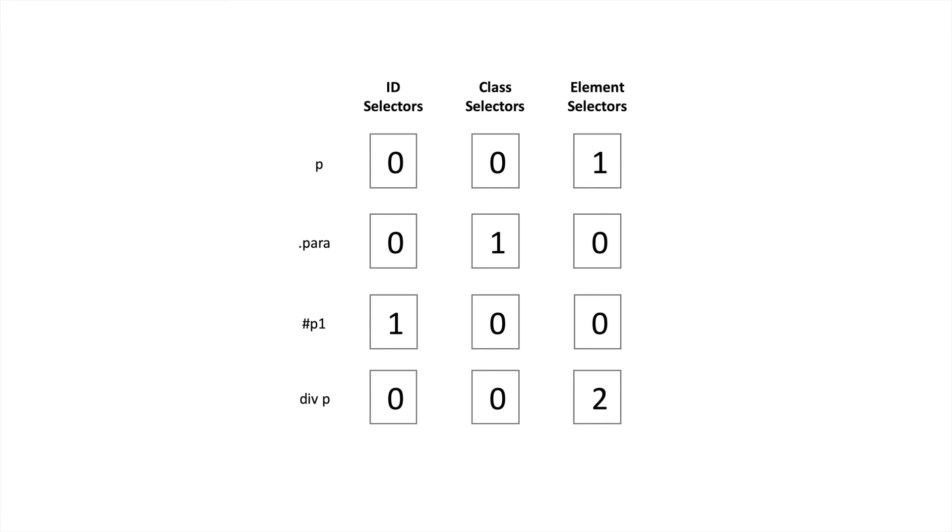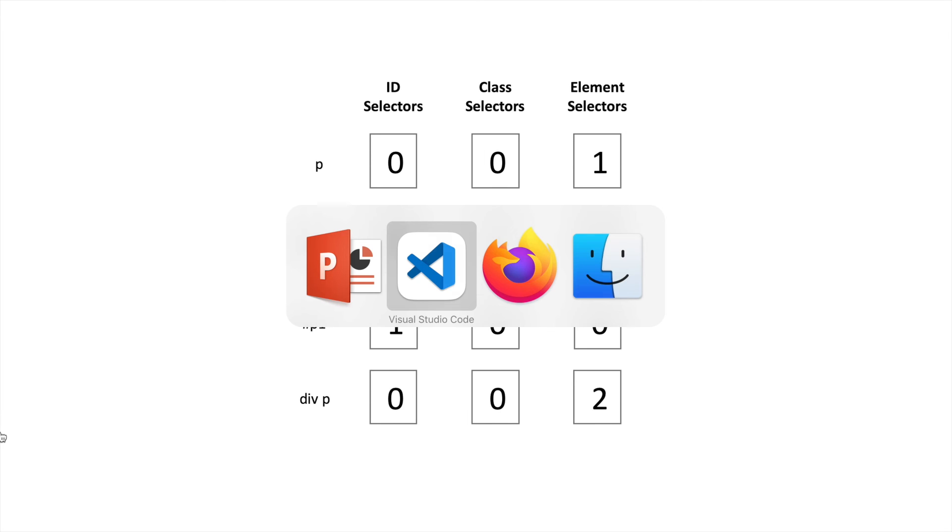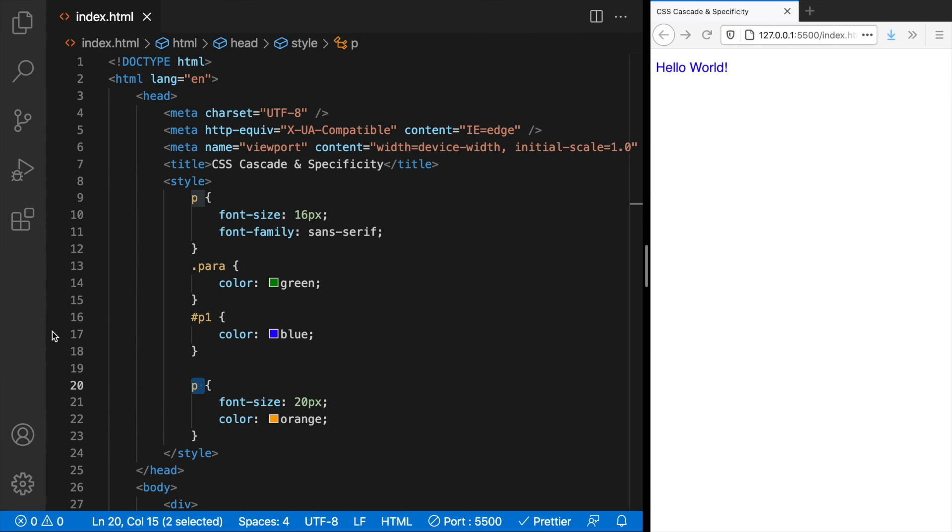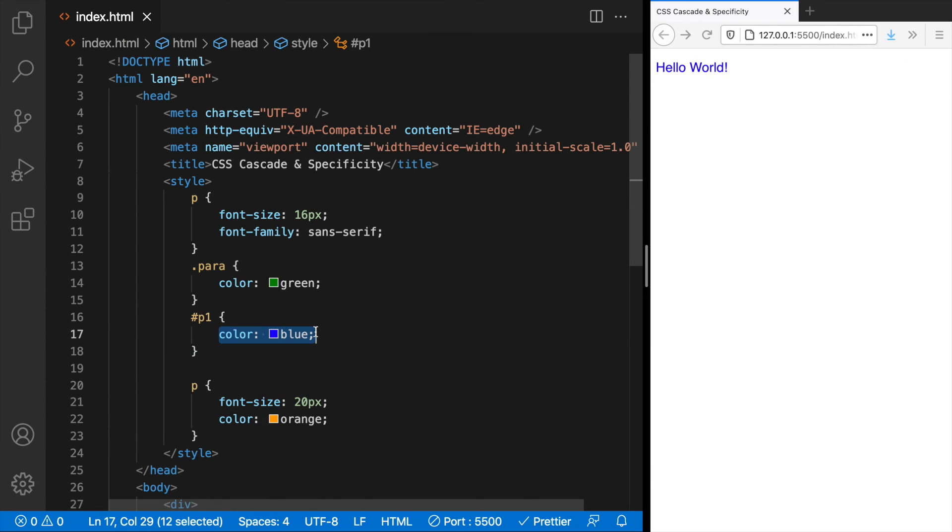That is 1, 10, 100 and 2. And since 100 is the highest, we see the ID selector winning here. So the styles mentioned here overrides the class selector and the element selector and also combination of two element selectors.